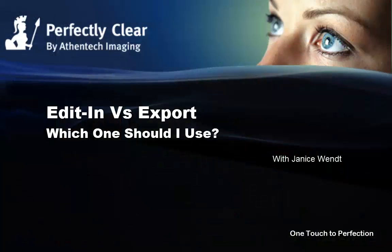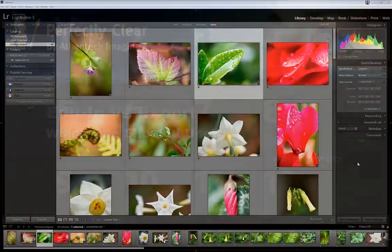Hi, this is Janice Wendt with Perfectly Clear. Edit in versus export. Which one should I use?